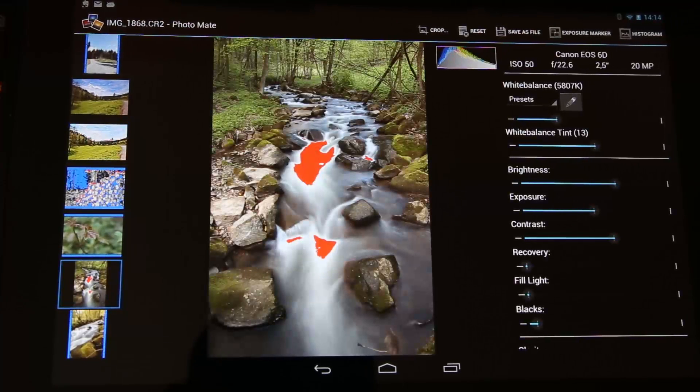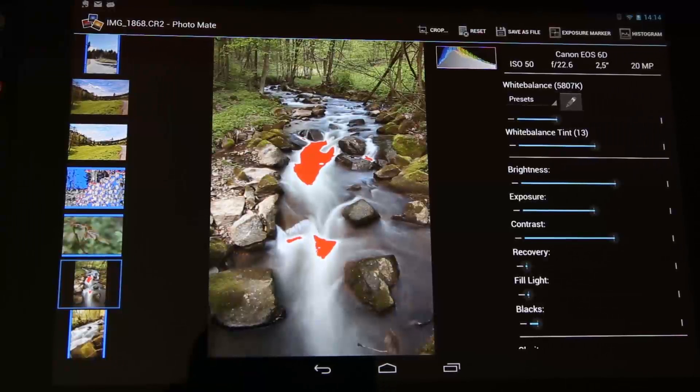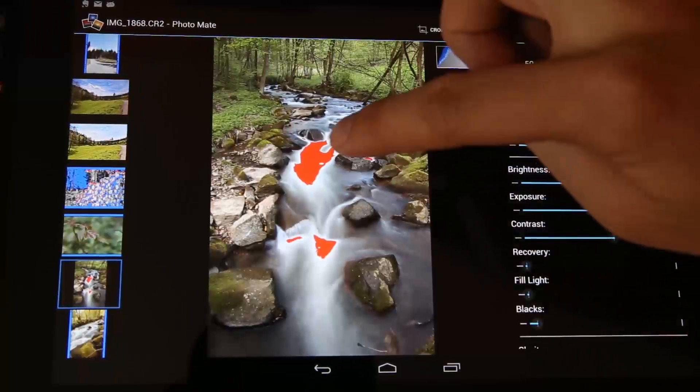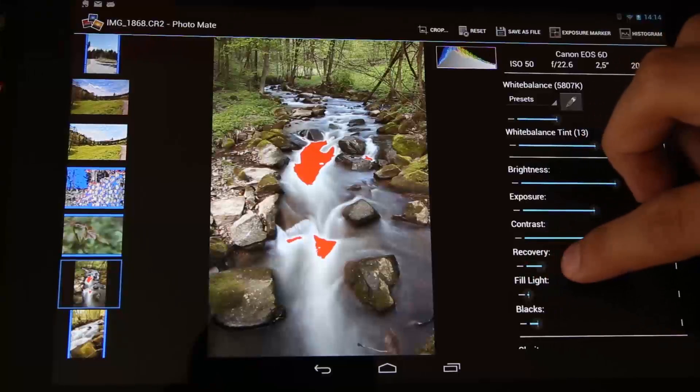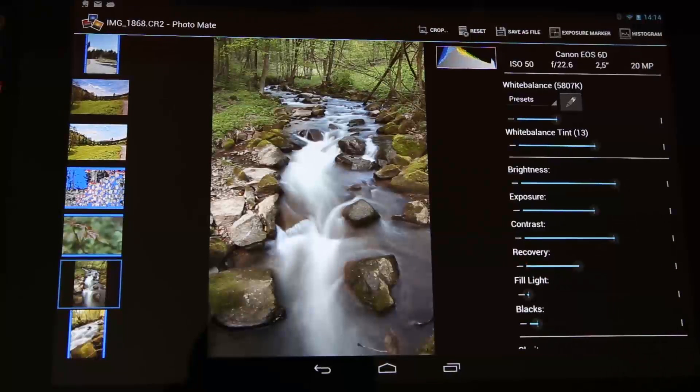So you can see that the raw is decoded now and obviously I've got some loss in the highlights here. I first use some recovery to bring them back.